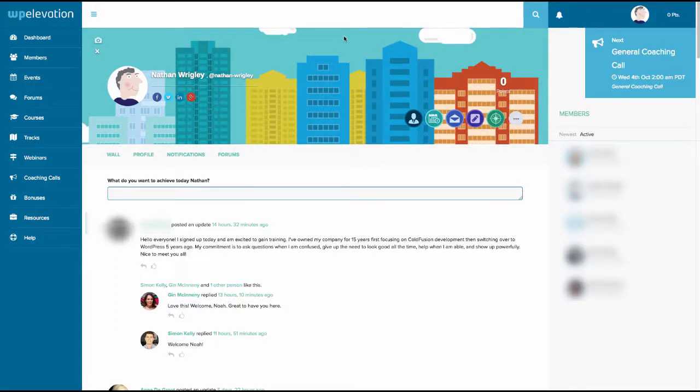Hi there guys, it's Nathan here from WPBuilds. I'm just doing a short video because the WP Elevation program, the Blueprint course, is about to open up. I think it opens up tomorrow on the 3rd of October. And it just struck me that really, despite how well promoted it is, it occurred to me that perhaps you don't really understand what's going on.